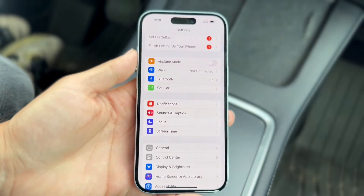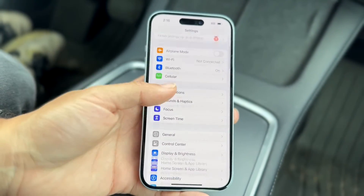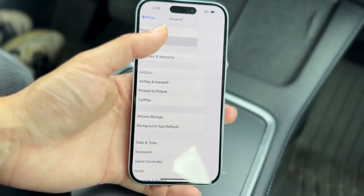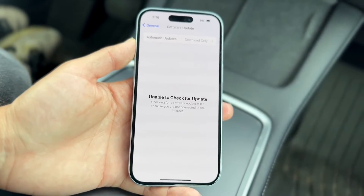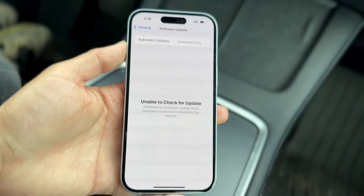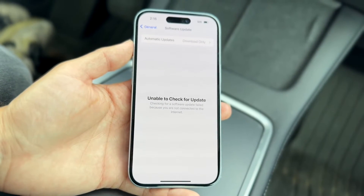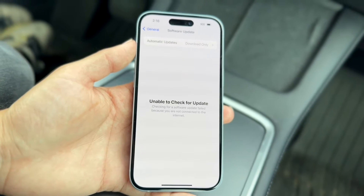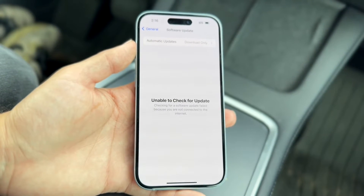The first thing is, if you make your way over to your Settings application and go down into General and click into Software Update, you'll basically see something that looks like this — that says 'Unable to check for update' or something along these lines. The main reason this happens is because you don't have an internet connection, or you don't have a Wi-Fi connection on your device right now.